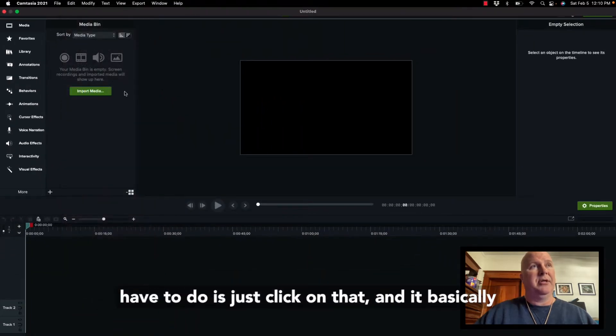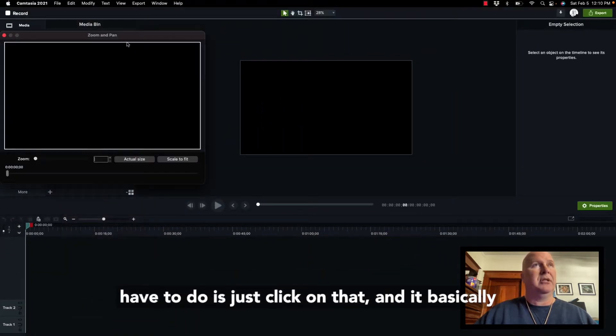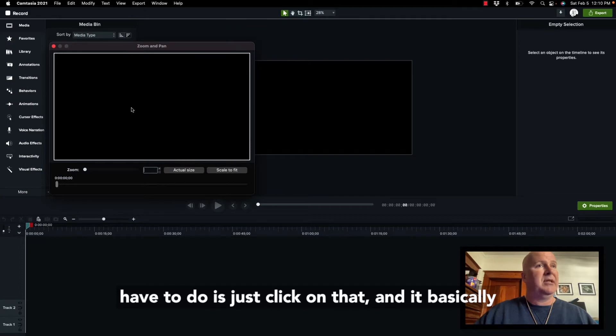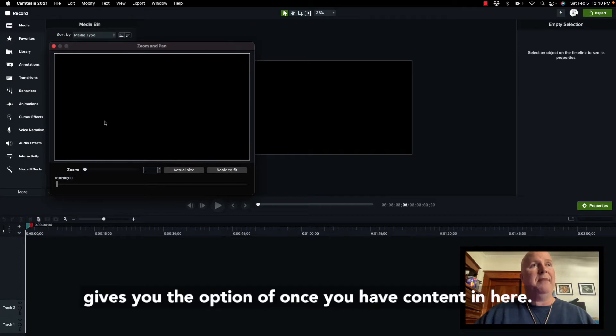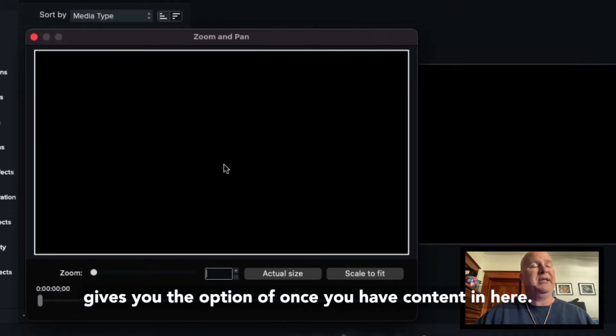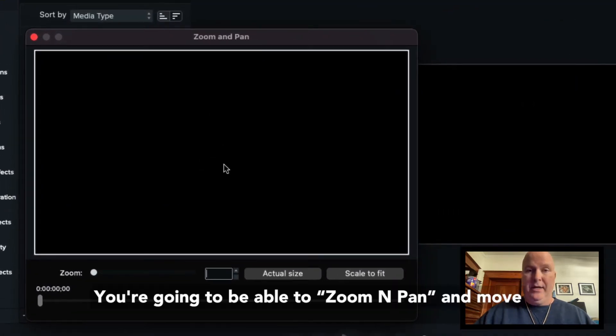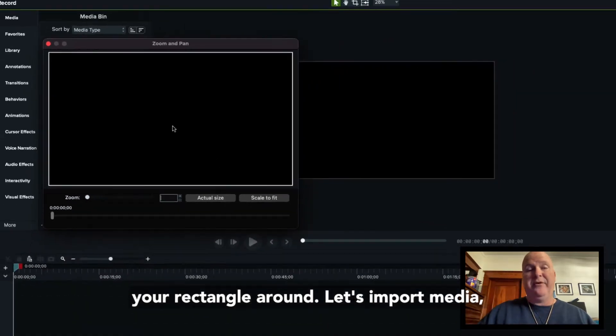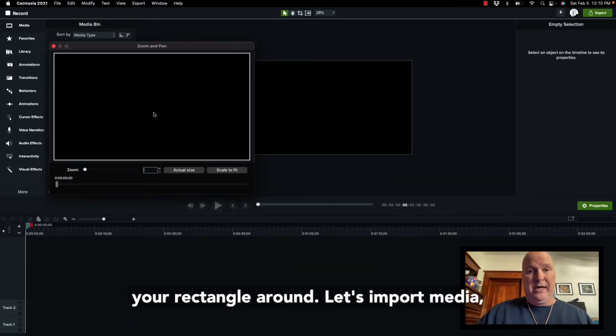So, all you have to do is click on that, and it basically gives you the option of, once you have content in here, you're going to be able to zoom and pan and move your rectangle around.